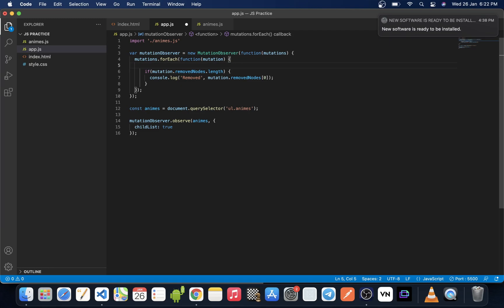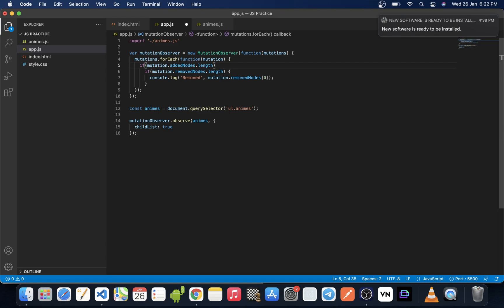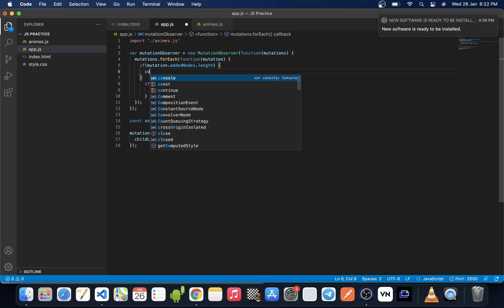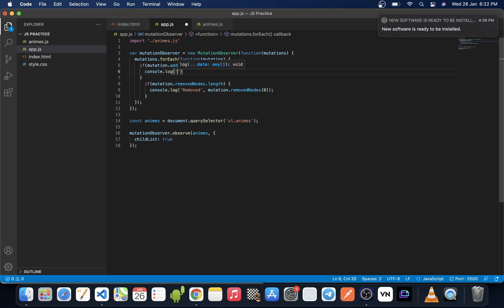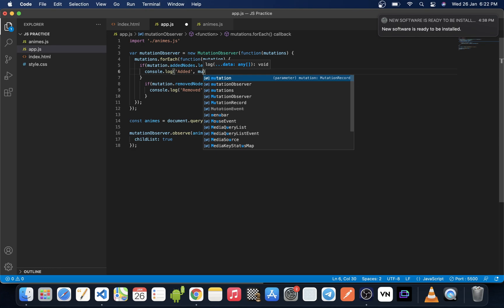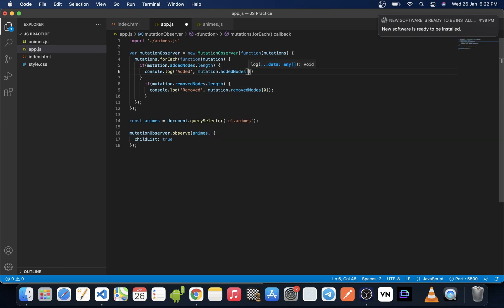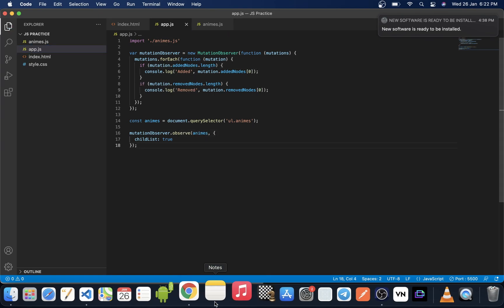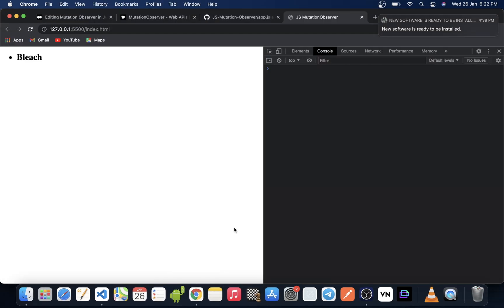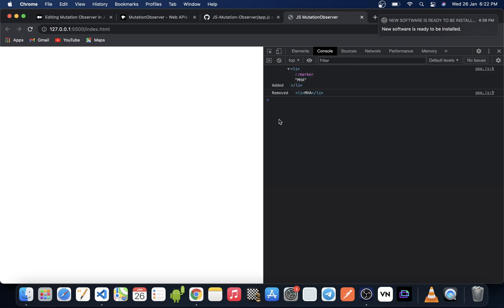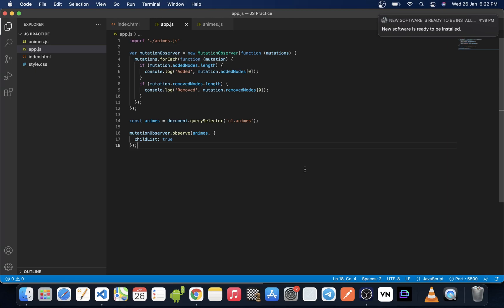We do a similar thing for added nodes: if mutation.addedNodes.length is truthy, we console.log the added element using mutation.addedNodes[0]. After saving and formatting the changes, if we go back to the browser and refresh, we can see exactly what element was added and what element was removed from the DOM.